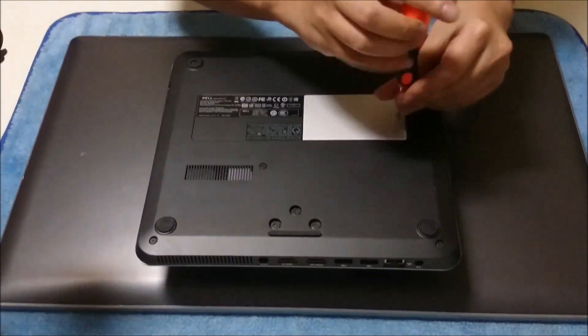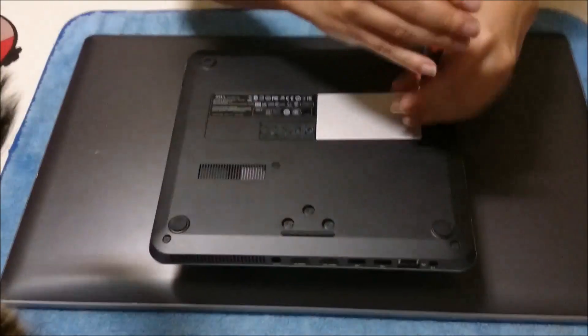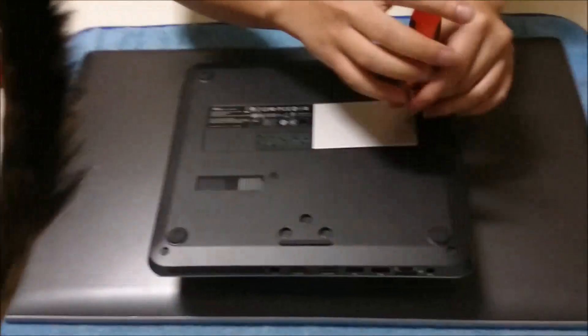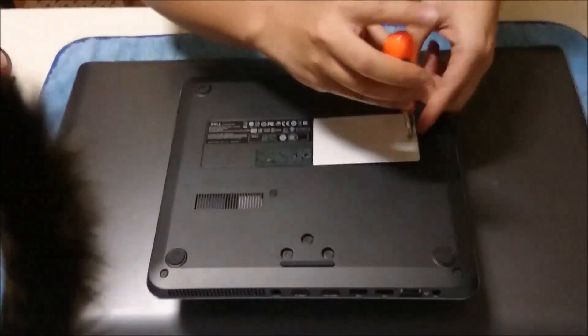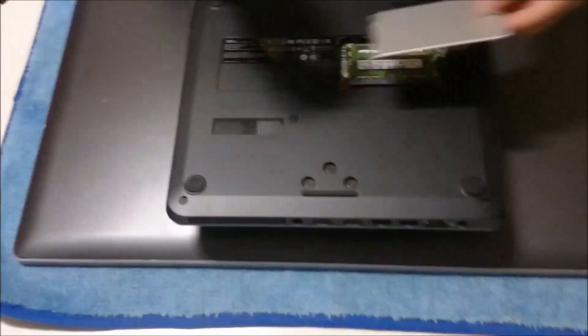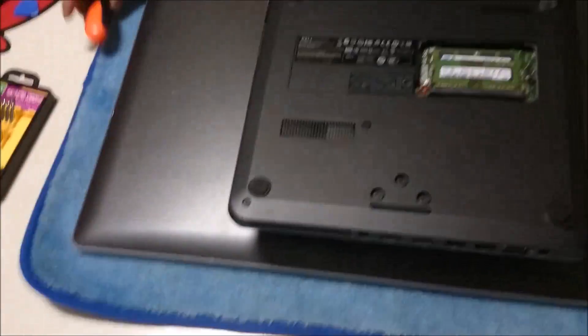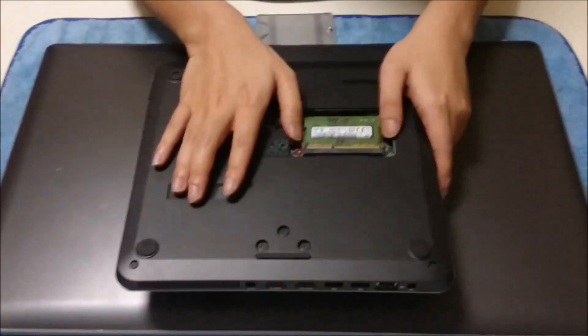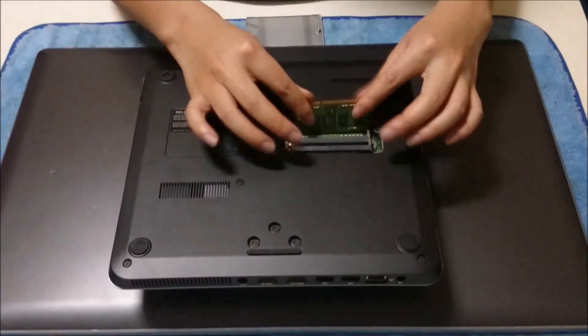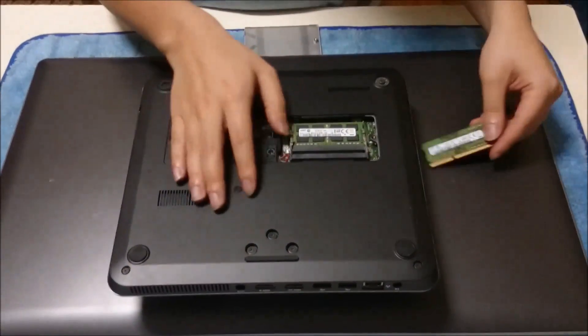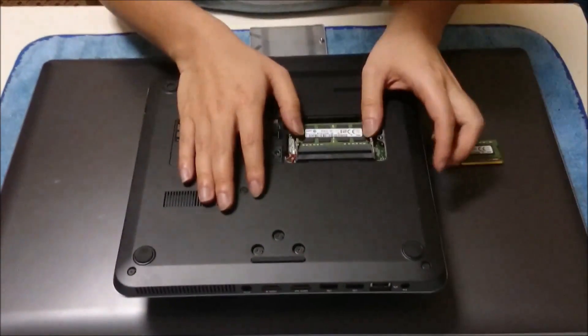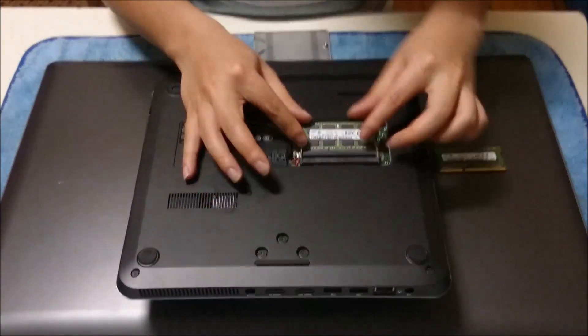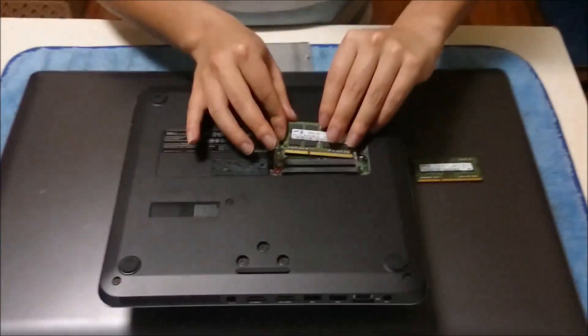Removing the screw reveals your RAM. It's an easy access door, so you can access your RAM. To remove the RAM, we push the two clips away from the RAM and the RAM tilts up, and you take it out.